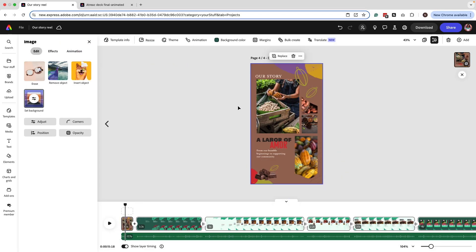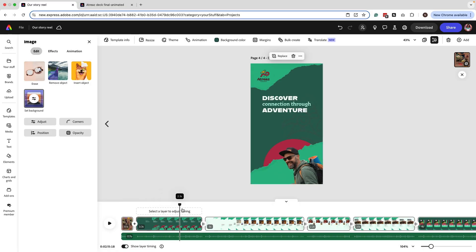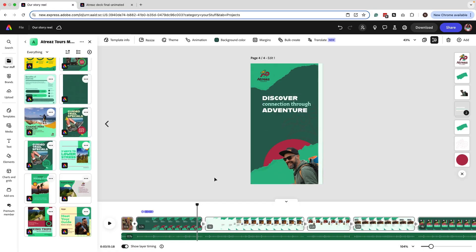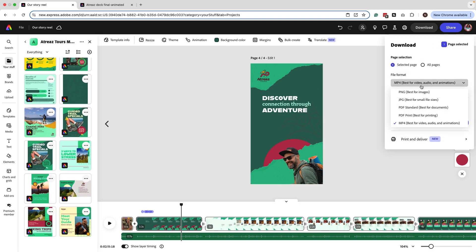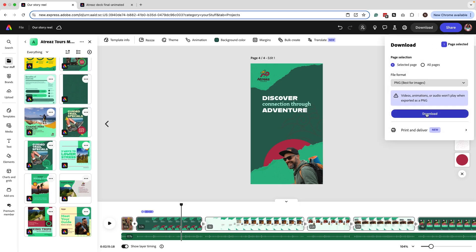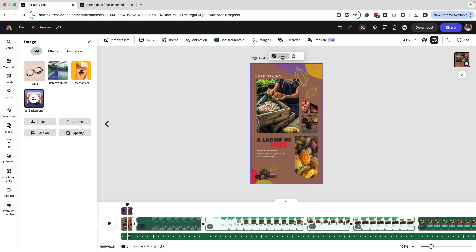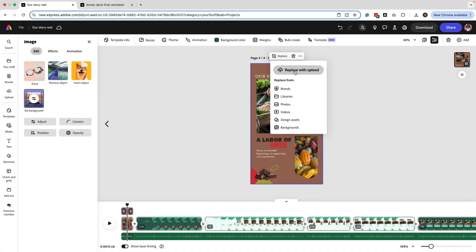We've got two small touches left. Remember earlier in this video I talked about that initial image we want to use as our cover image — our little hack. Let's go ahead and download this as a PNG. Now we're going to replace the image with what we just downloaded, and we can see our cover image hack is in place.